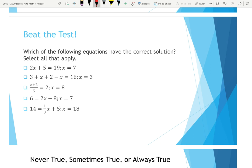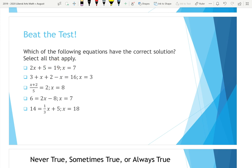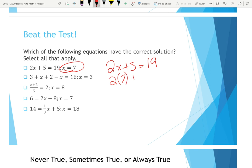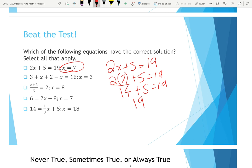So we're looking to see which of these have a correct solution. To determine if X equals seven is correct, we plug seven in for X. The equation is 2x + 5 = 19. Two times seven is 14, and 14 plus five is 19. Since 19 does equal 19, that is true — we go ahead and mark that one.